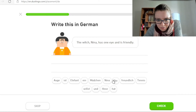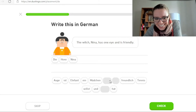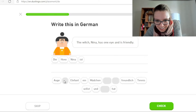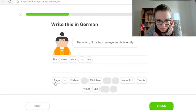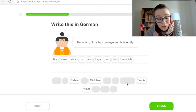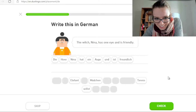Die Hexe Nina. Wer sagt denn Hexe? Die Hexe Nina hat ein Auge und ist freundlich.